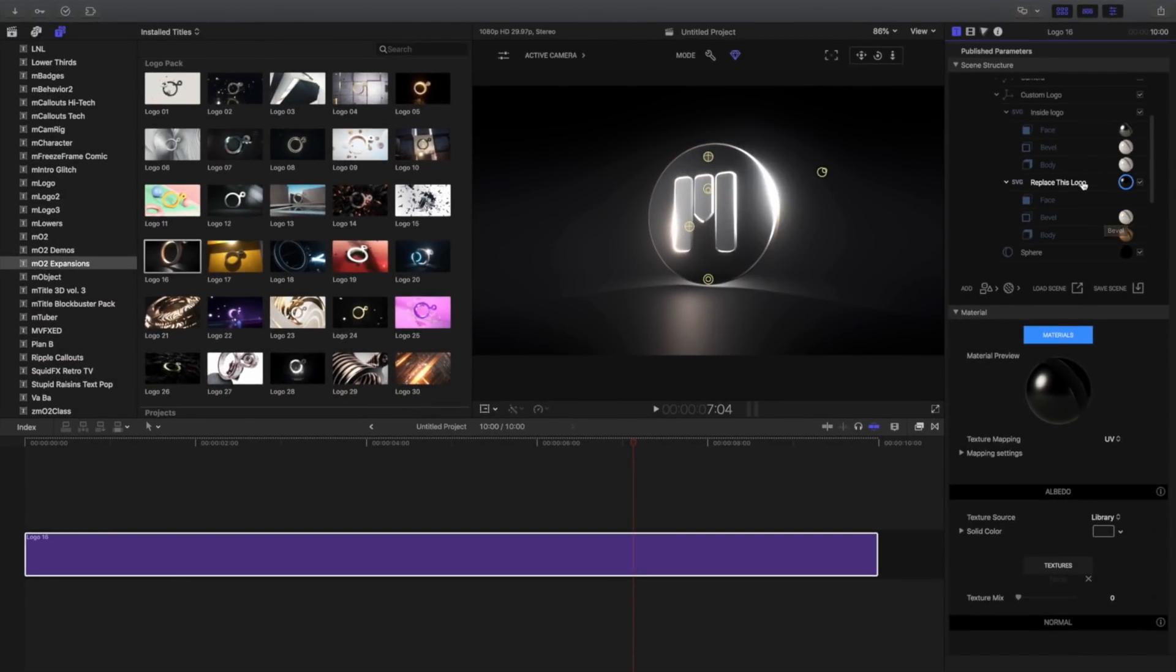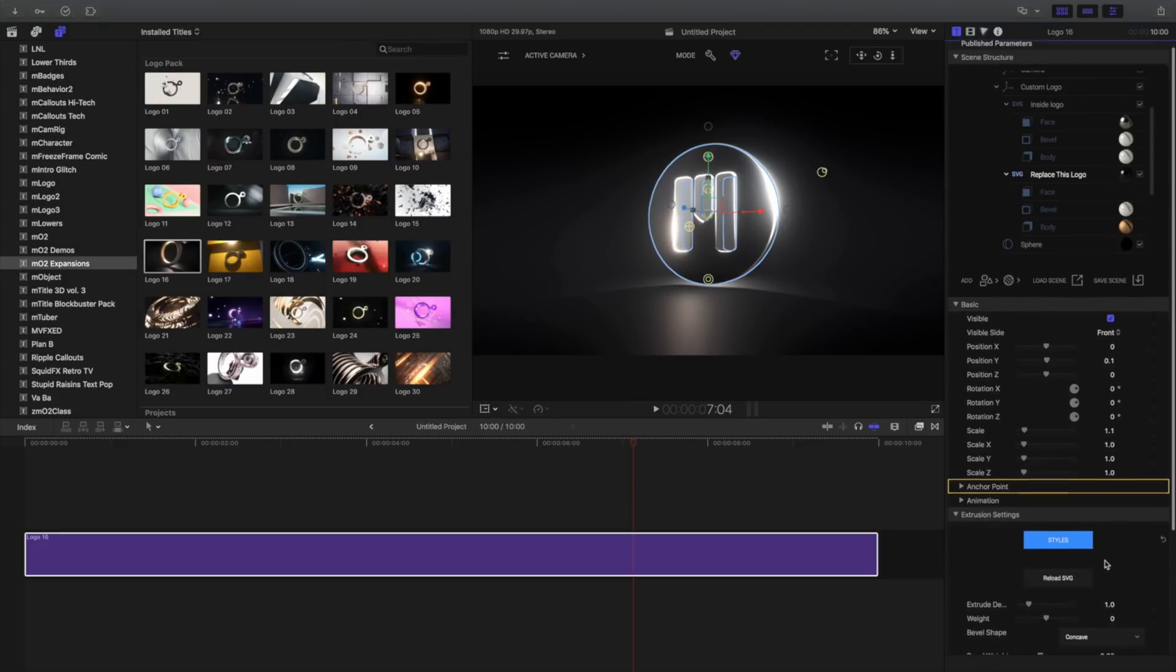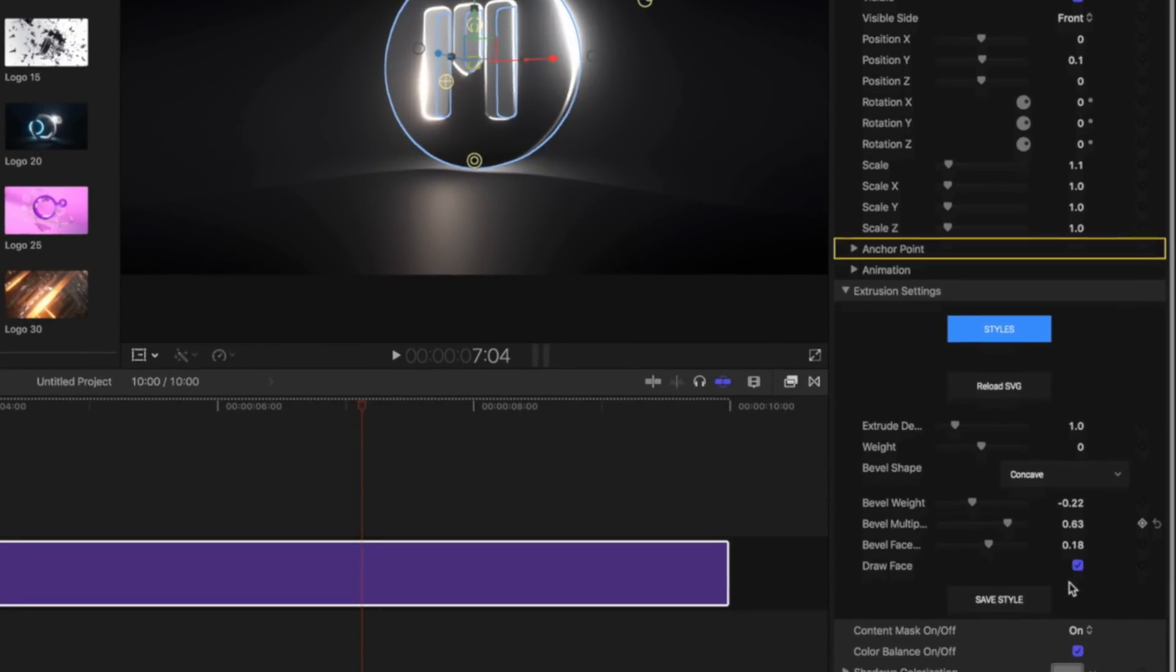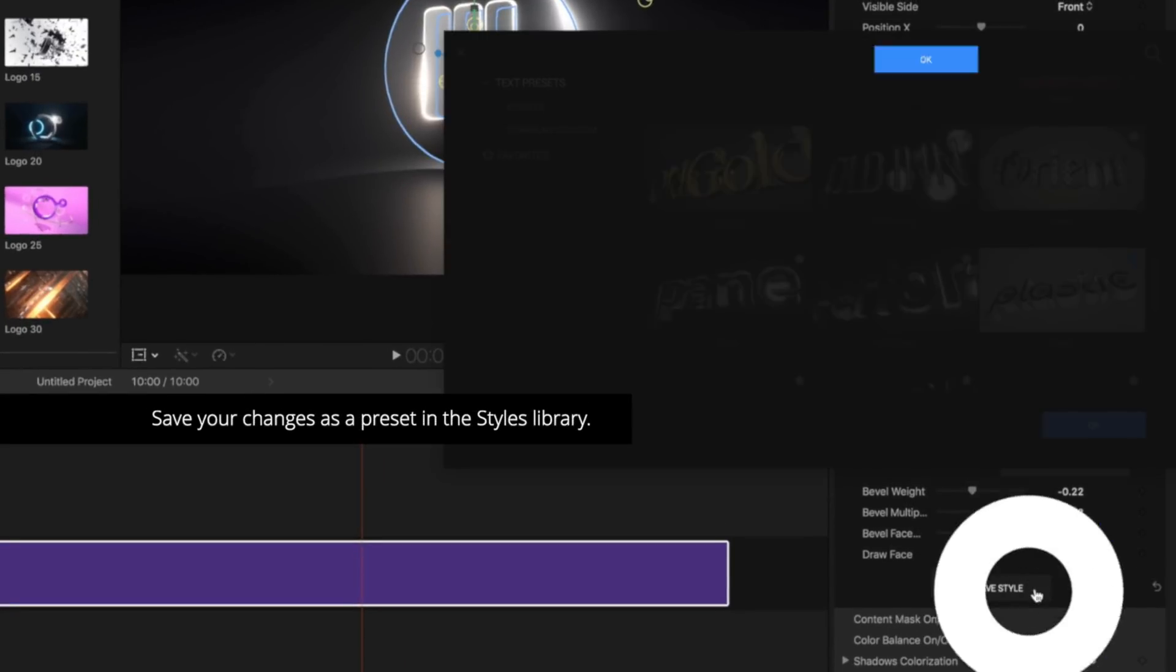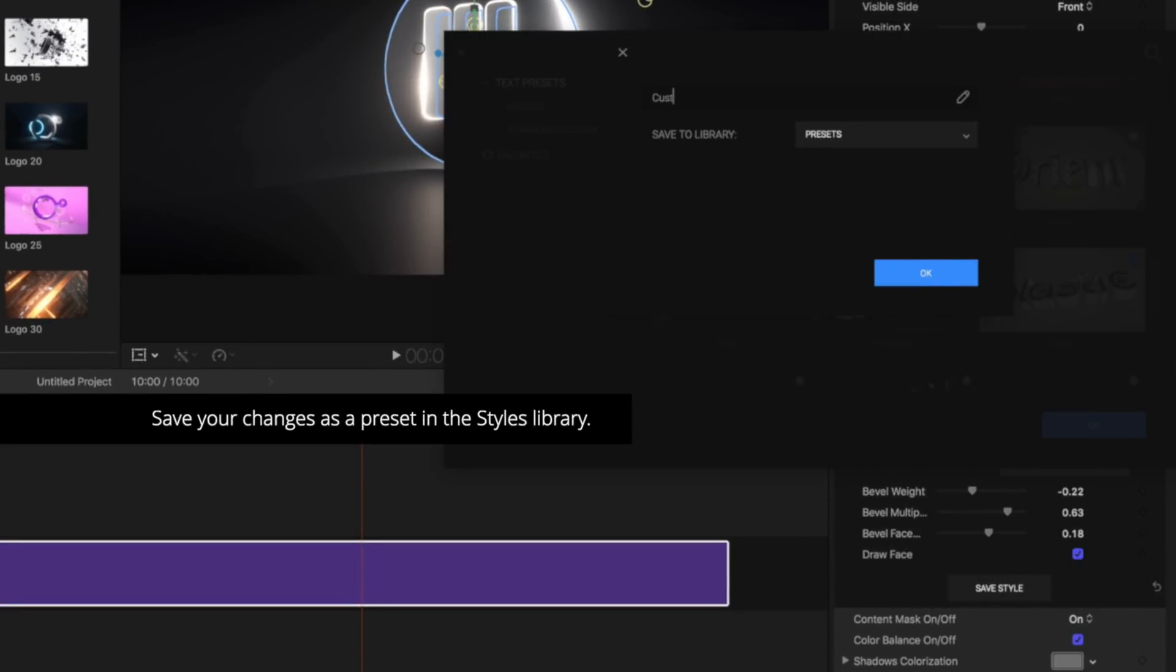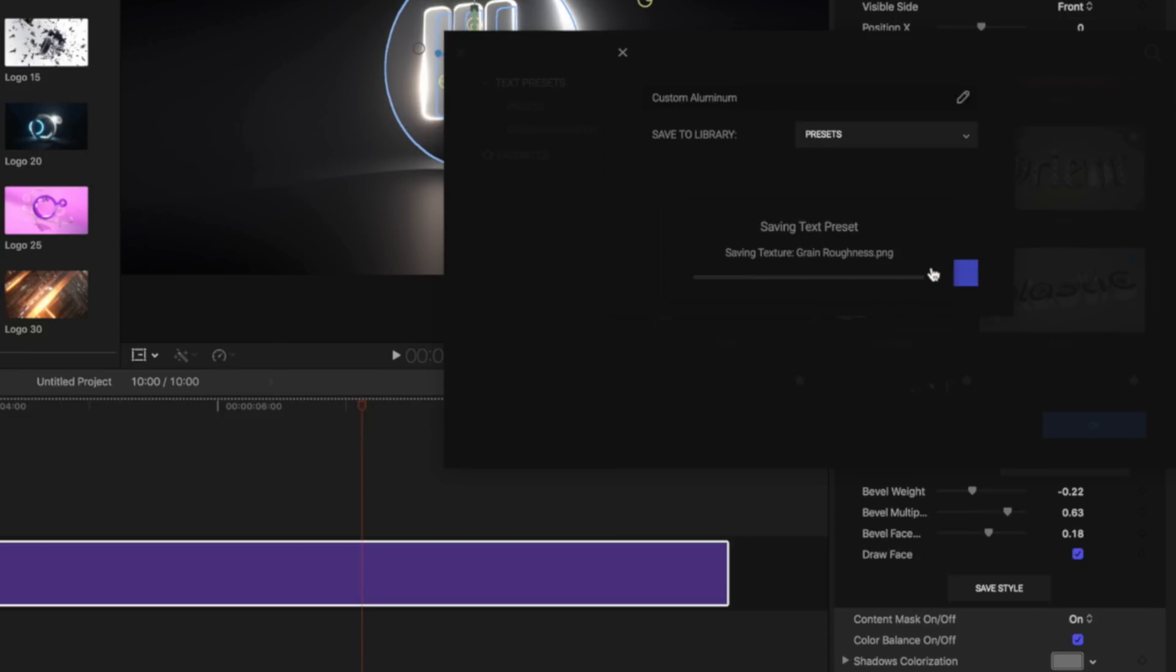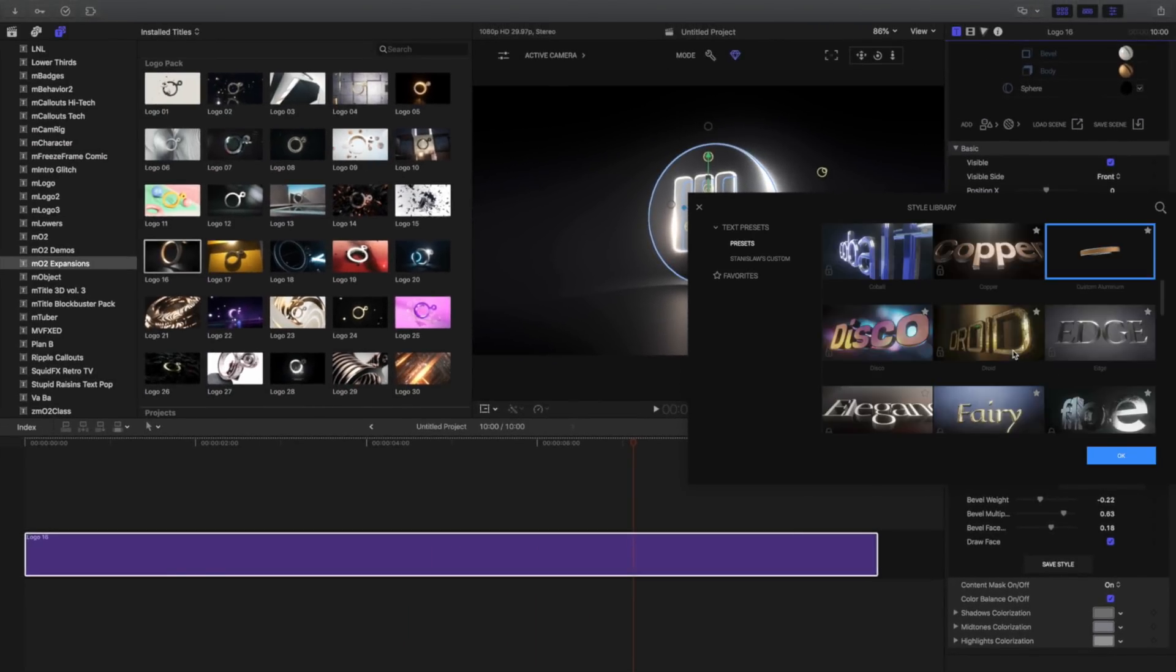To save your style combination, create a Styles Library preset. Navigate to the bottom of your Extrusion Settings panel and click Save Style. Name your preset and click OK to add it to your style library. Now you'll be able to apply it on future projects.